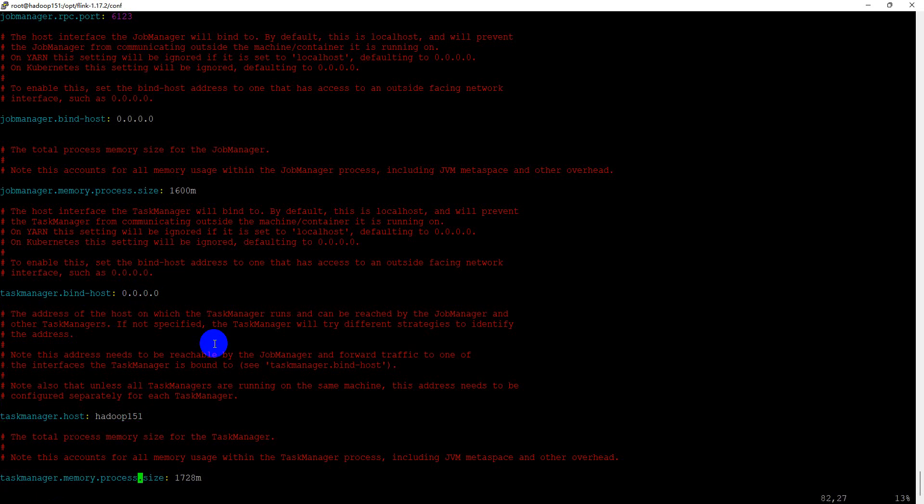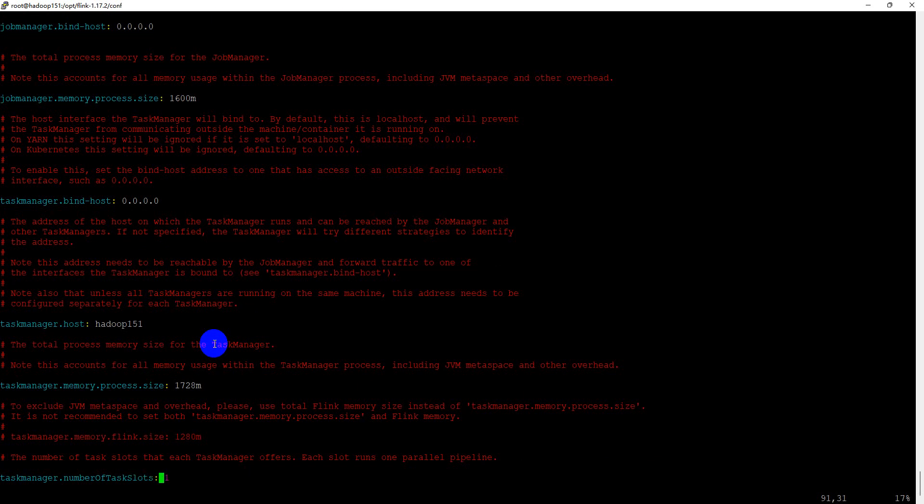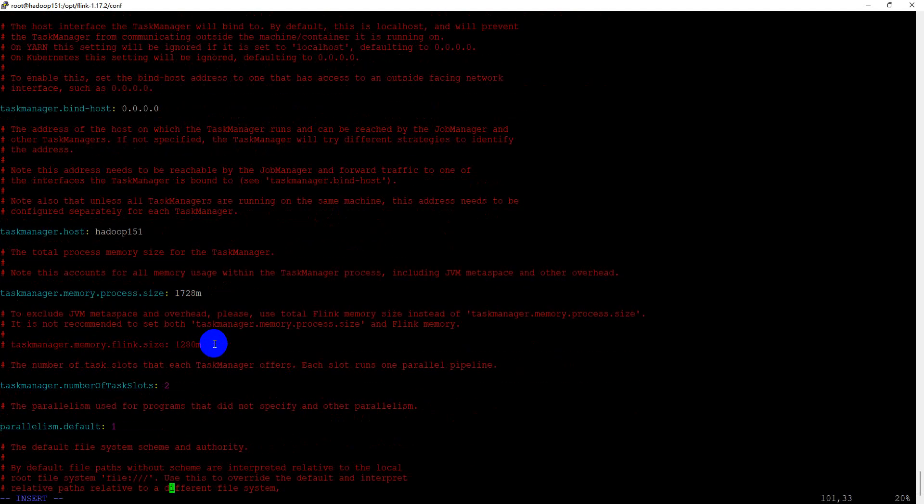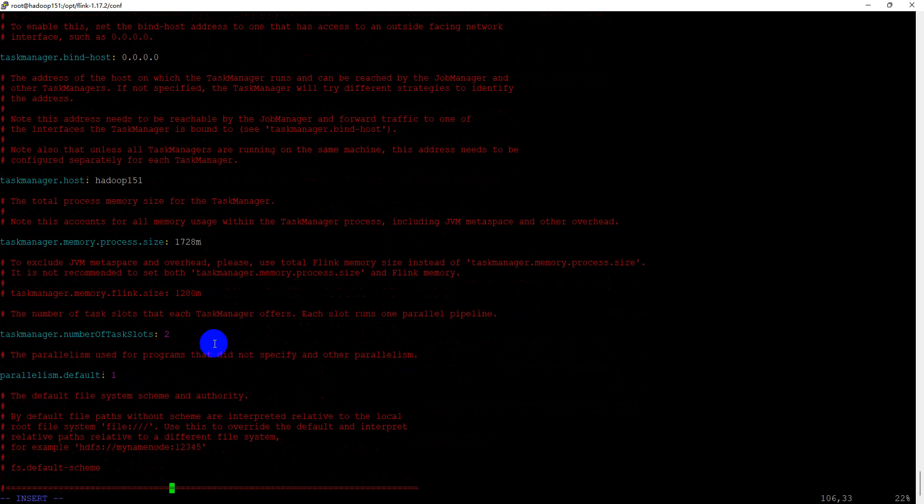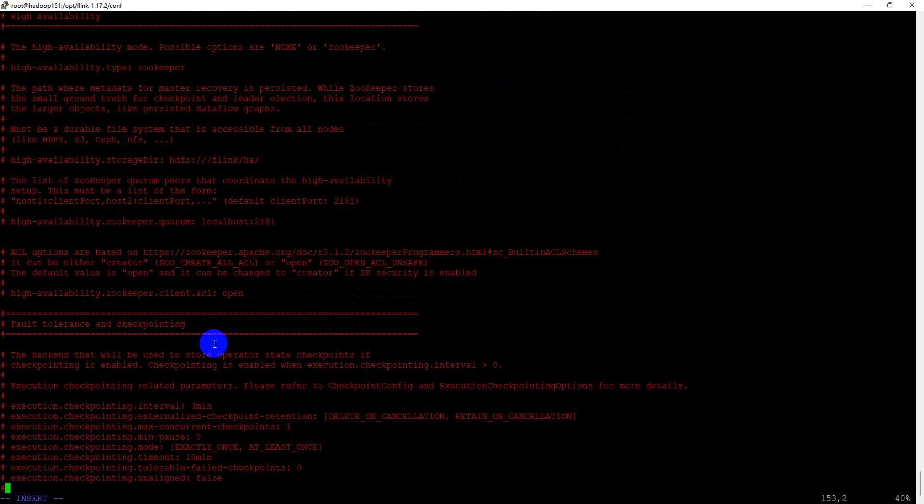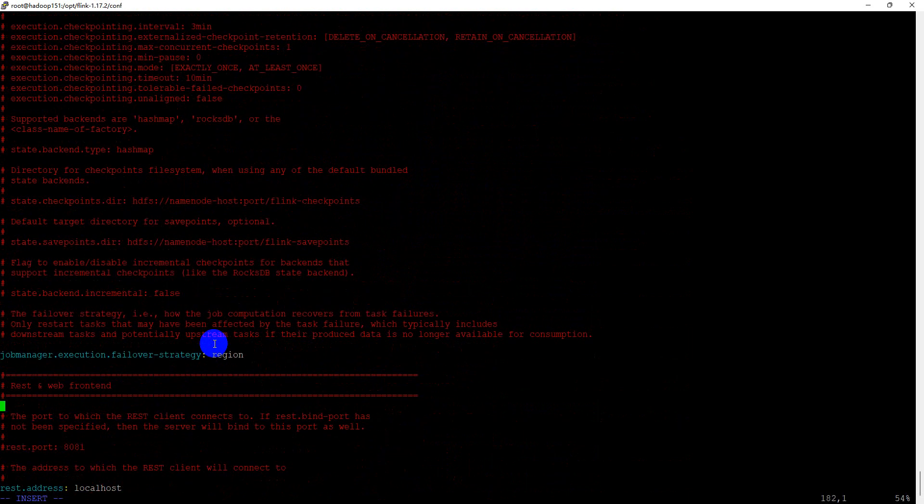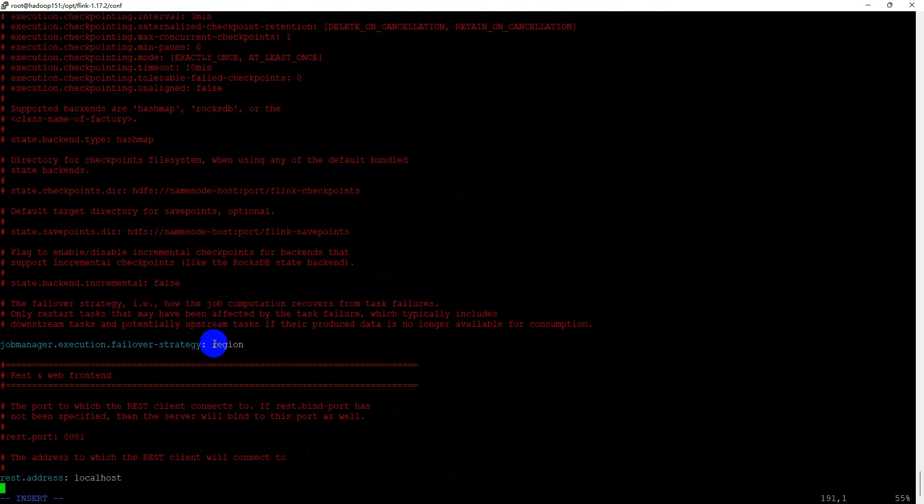The task manager memory process, keep it unchanged. We can change the task manager number of task slots from one to two. Later I will explain what is the task manager slots and parallelism.